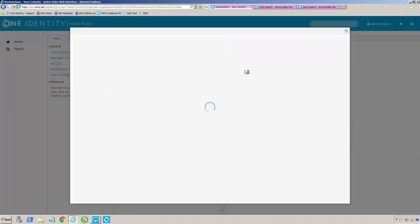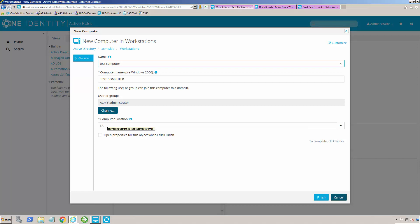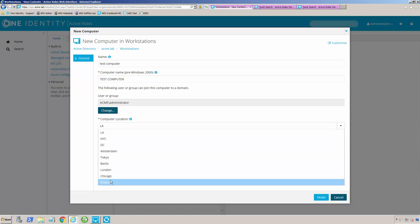One nice thing about Active Roles is I can have it actually do things for me. So I can create a computer, and you'll notice here that it's gone ahead and pre-populated everything for me. I've forced the person using Active Roles to give me a location, and you'll notice here that it's a dropdown, and I've done this through an Active Roles policy.